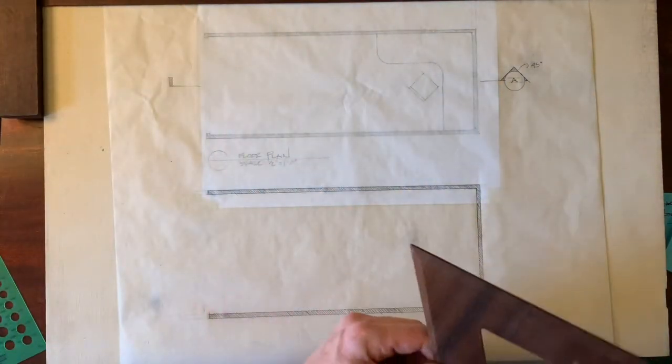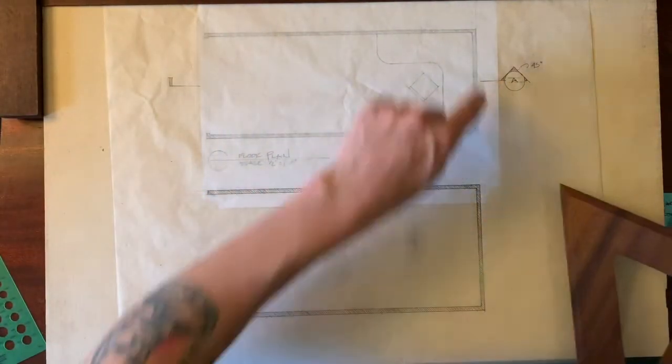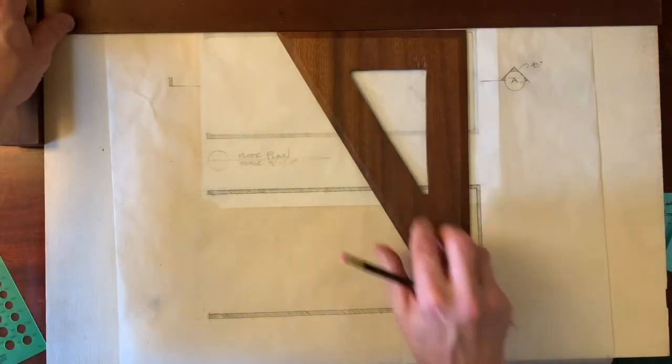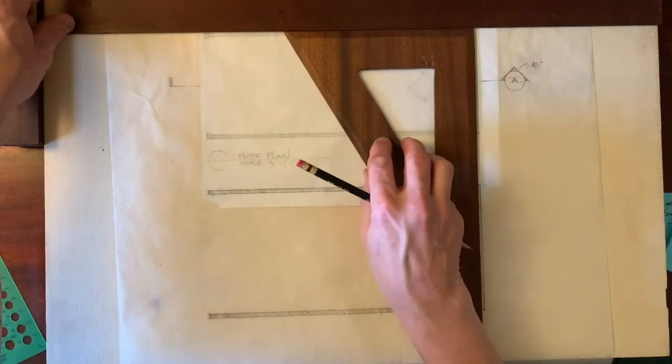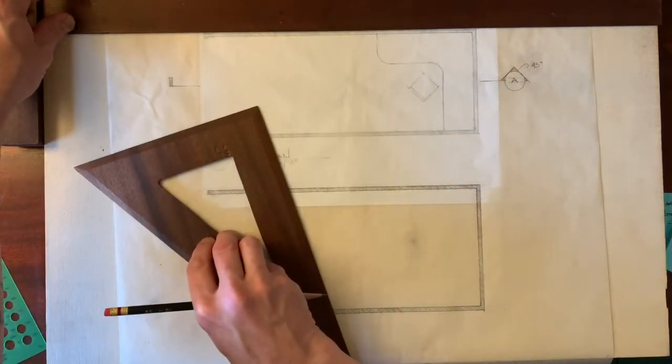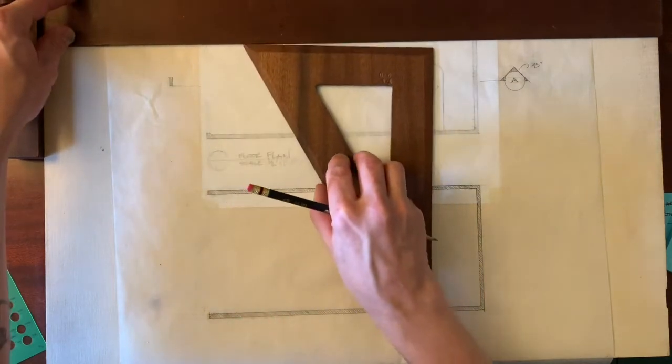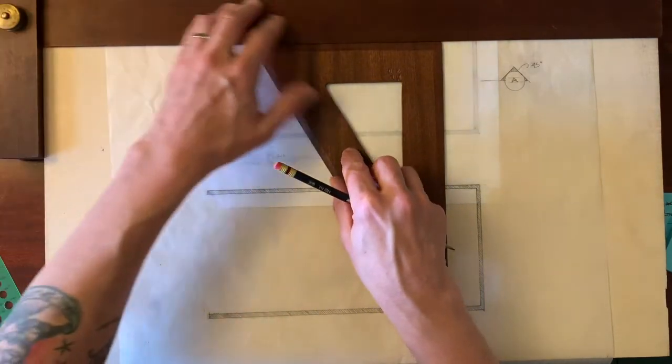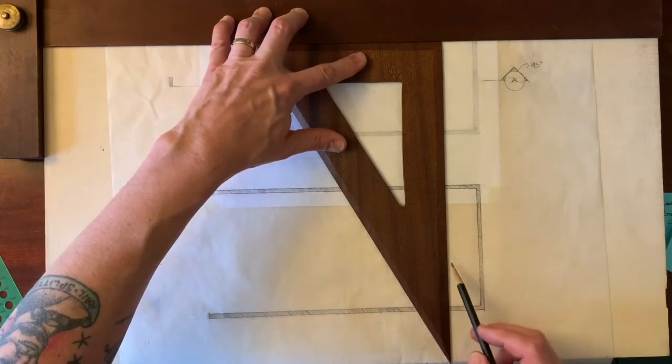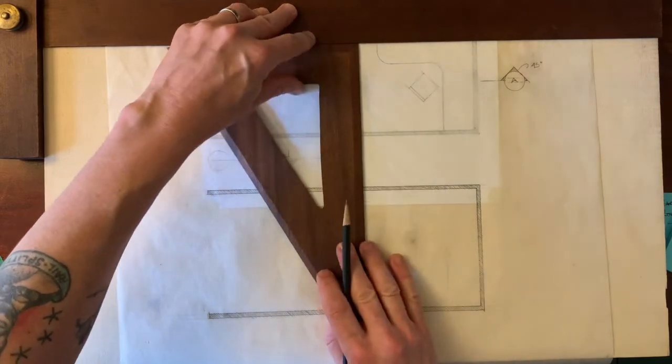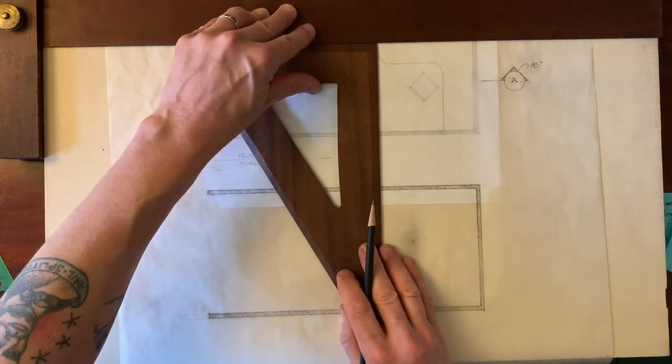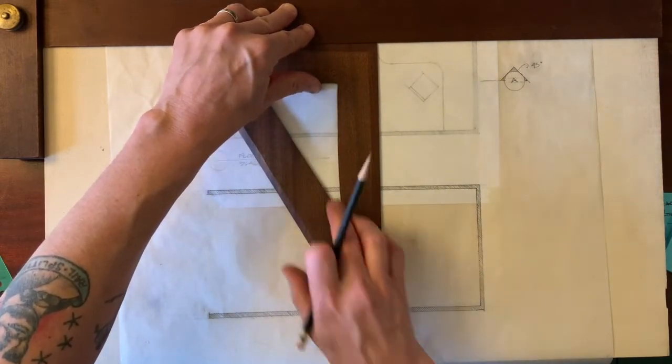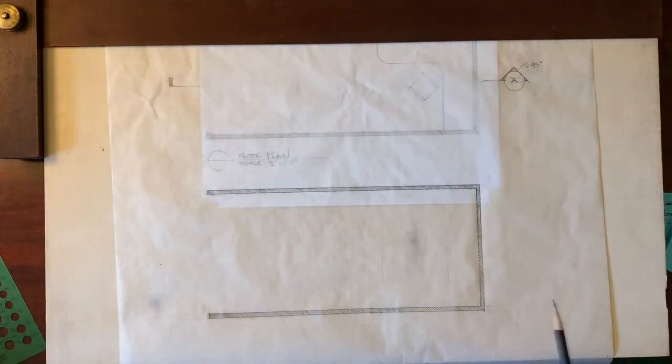The reason I do that is then I don't have to measure these. I can just drop them down with my triangle. Drop them right into place. That also means that when I want to draw the location of this desk that I drew here, I can simply drop that in place. Right?